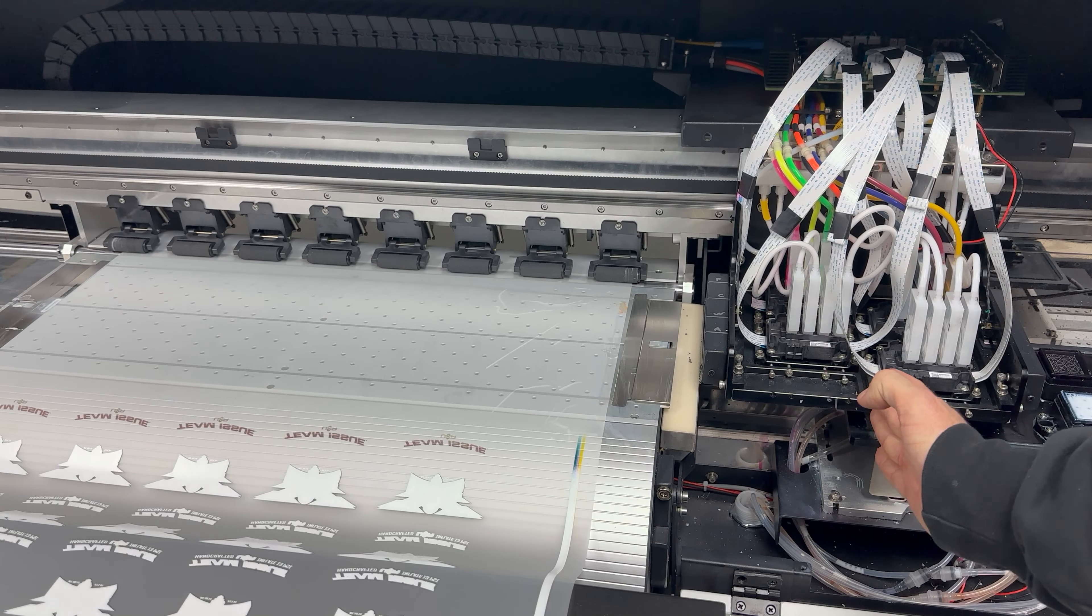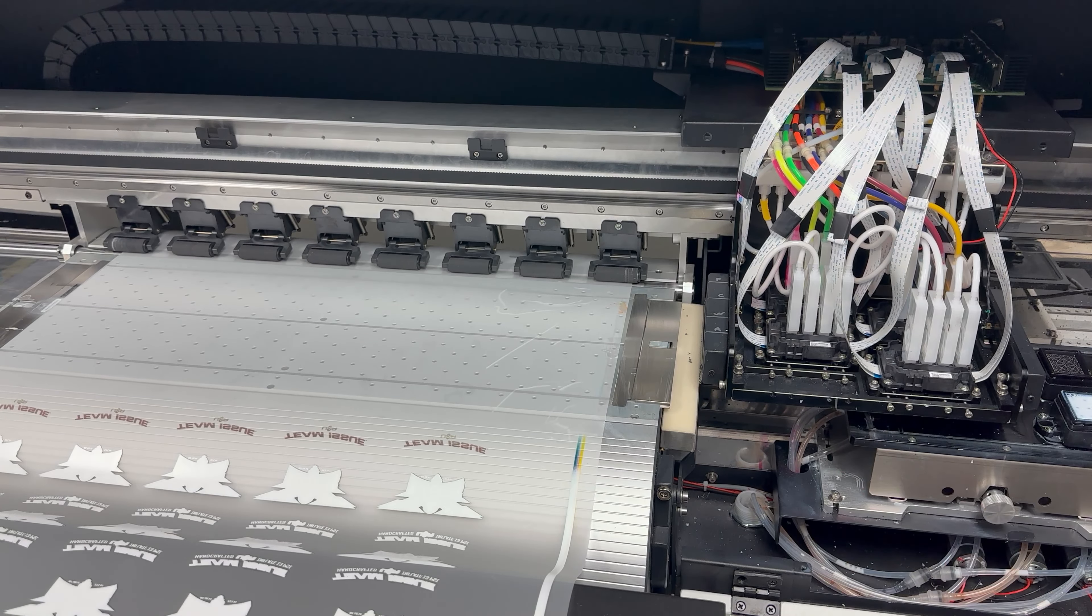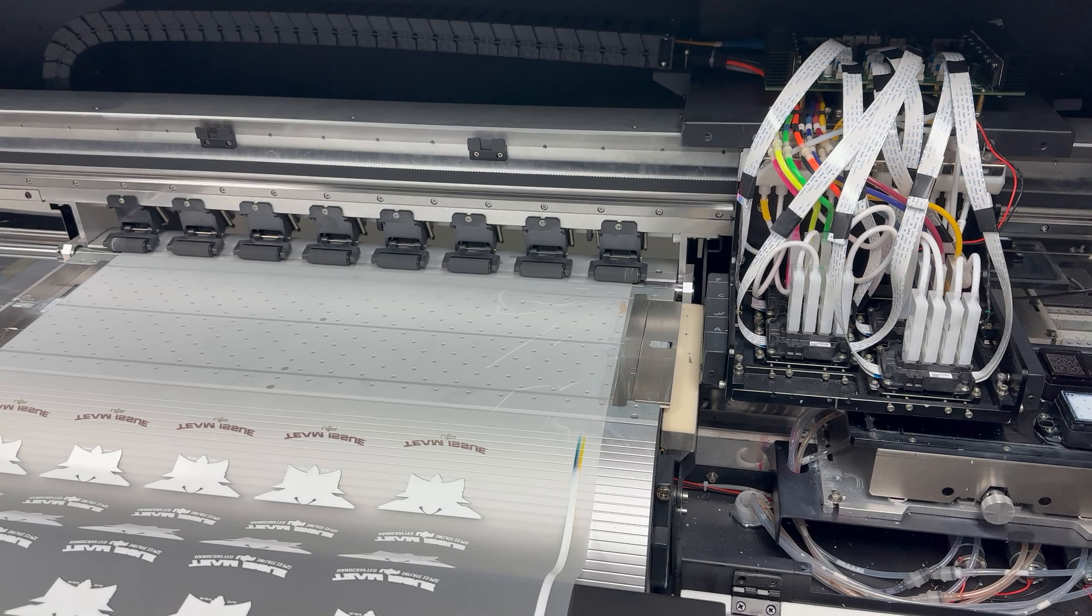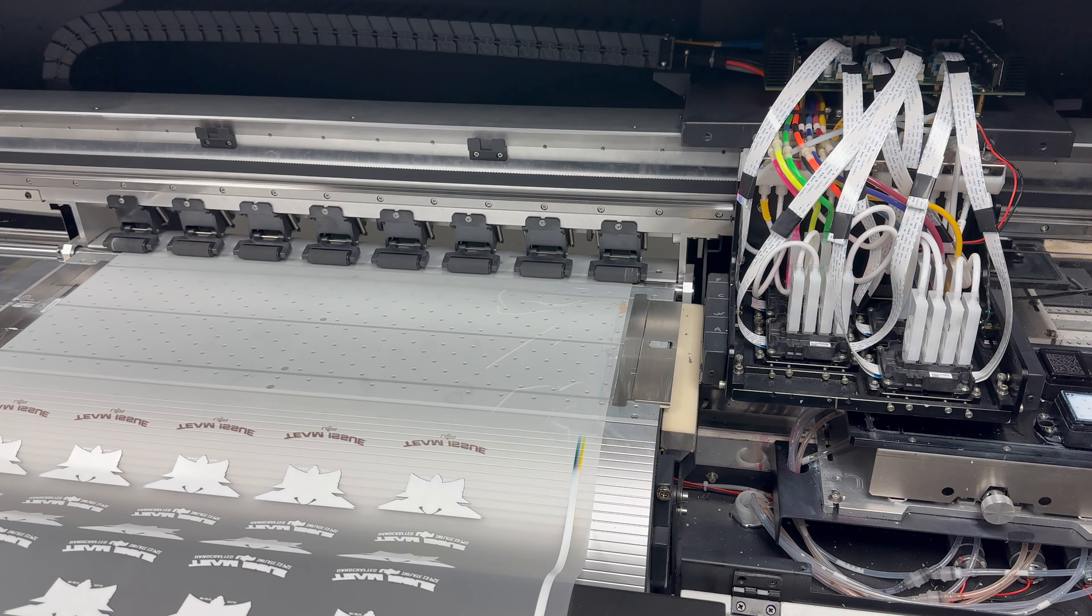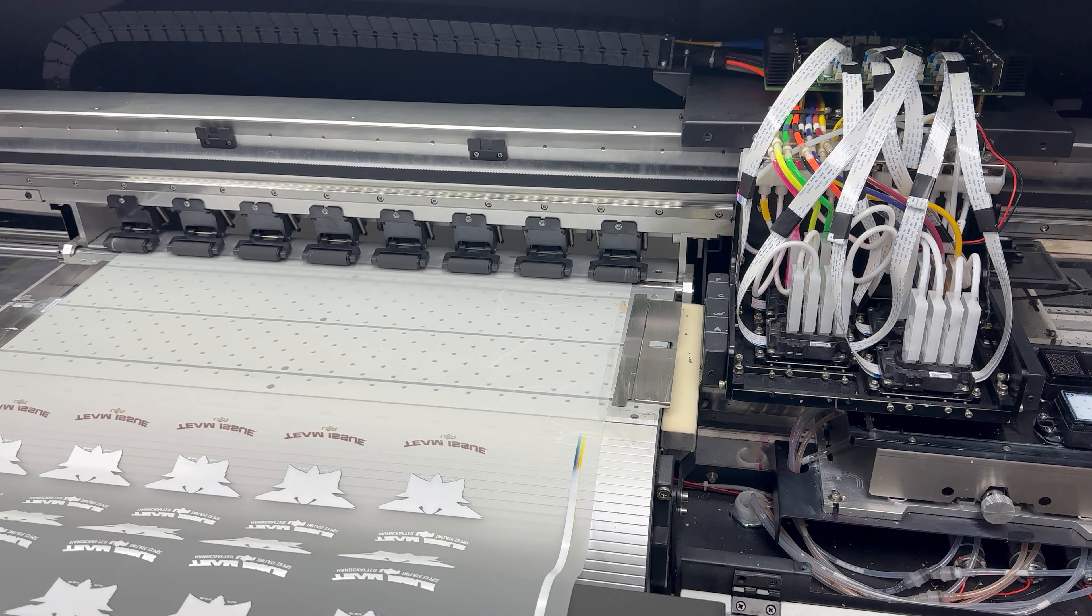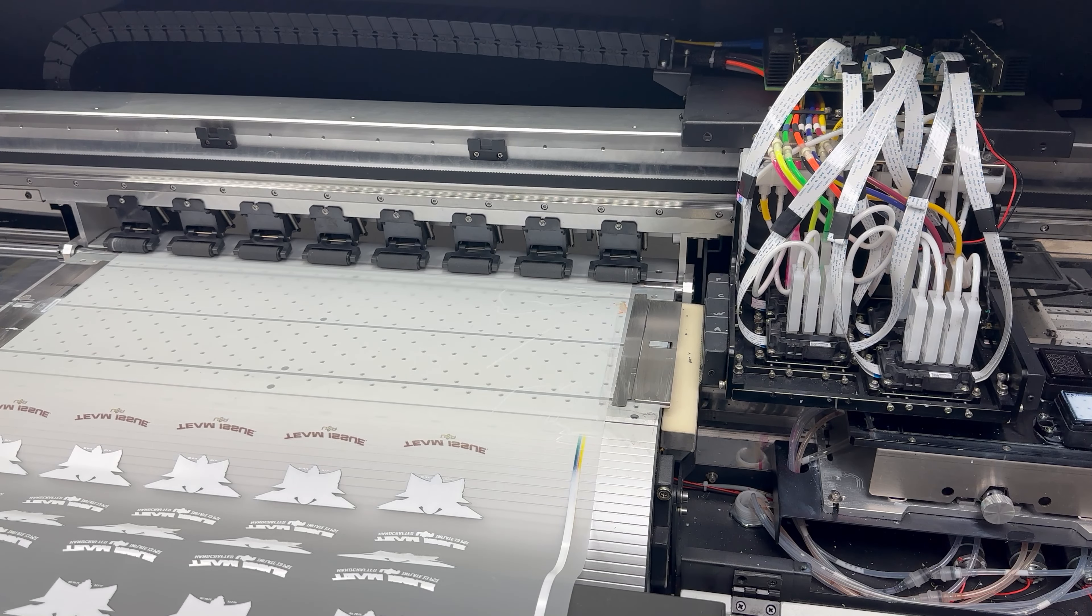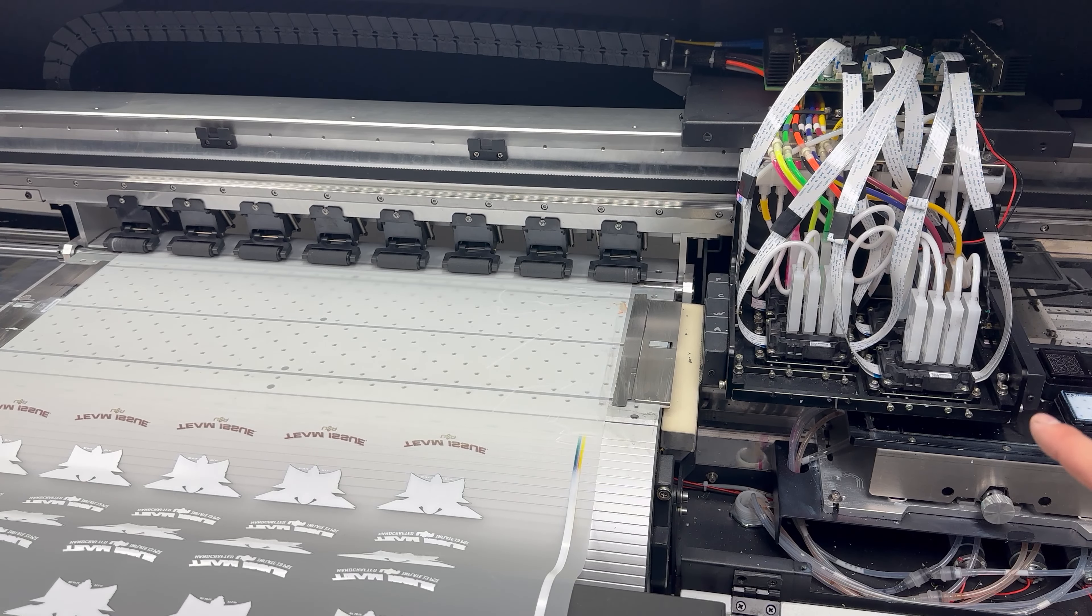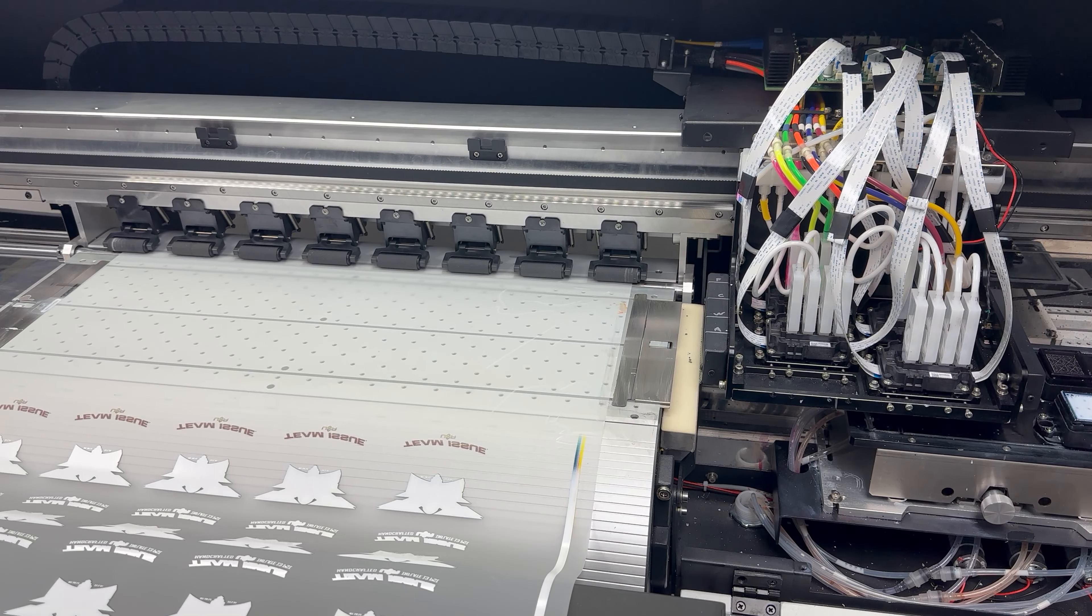What that's going to do is get it close enough to the home position so it doesn't have to move an entire amount. Then you're going to fire the printer back up and the printer will automatically reinitialize the carriage and the capping station.